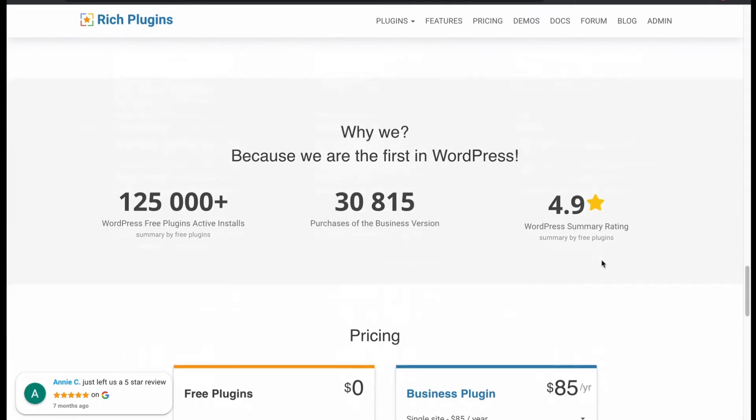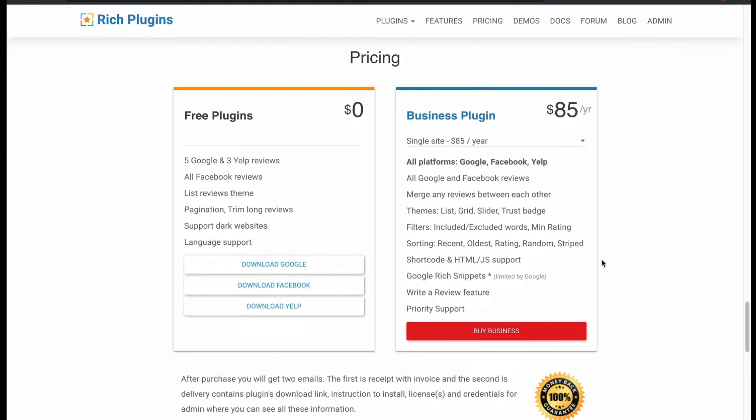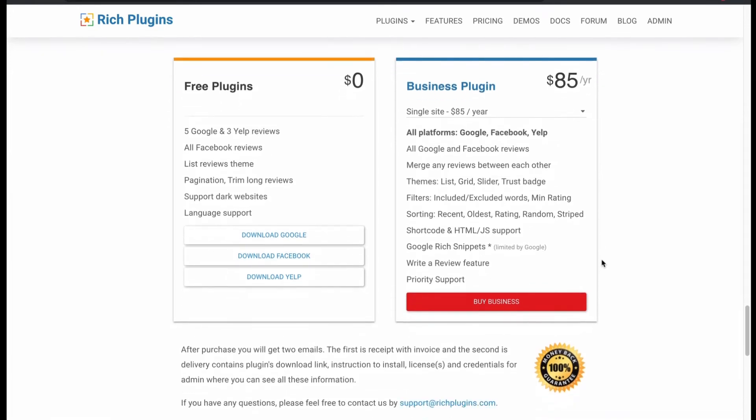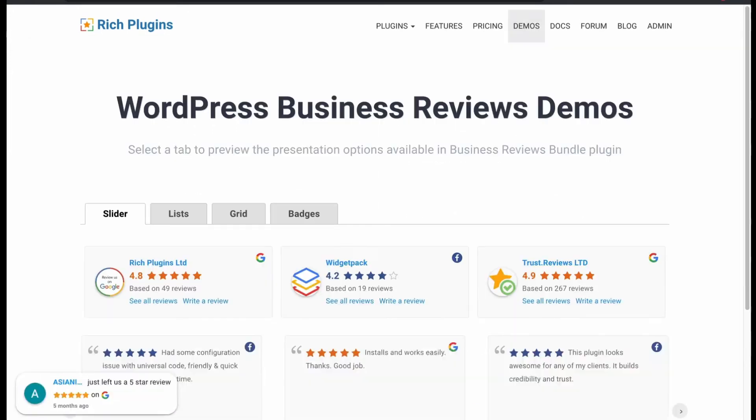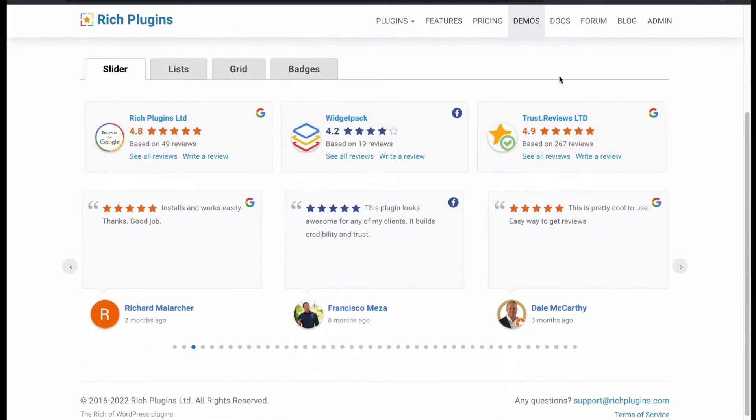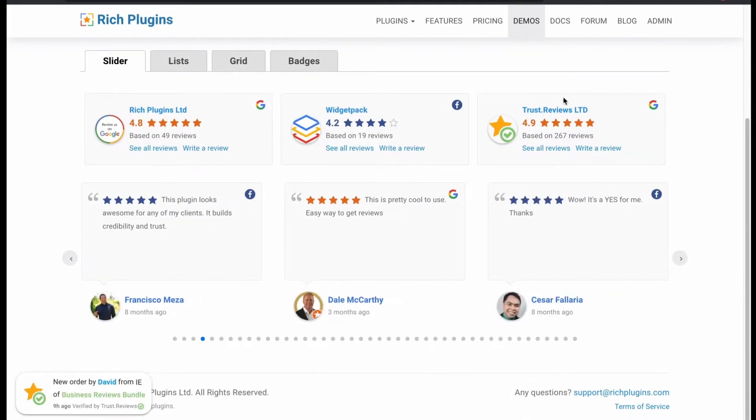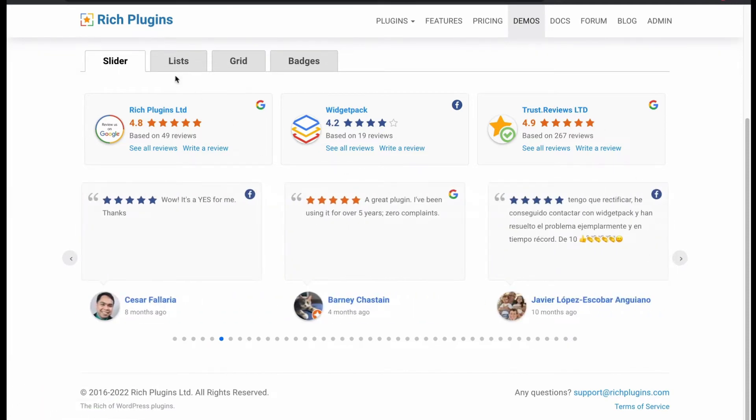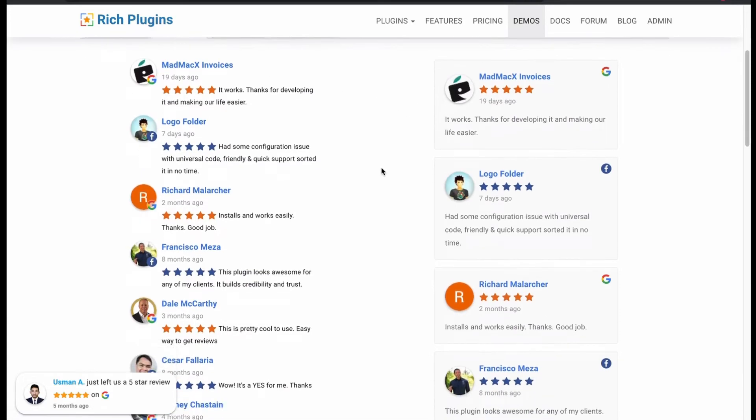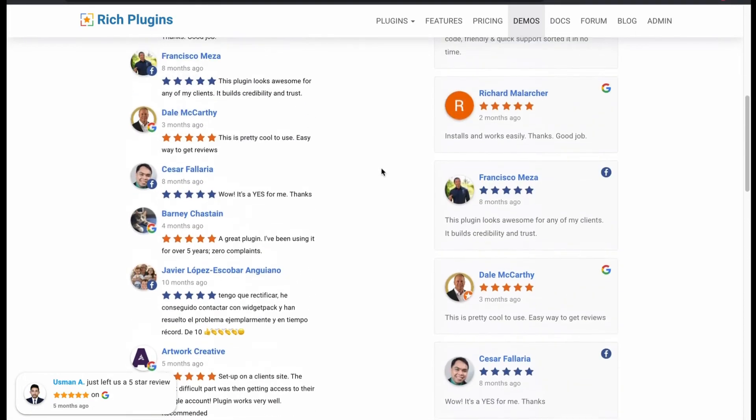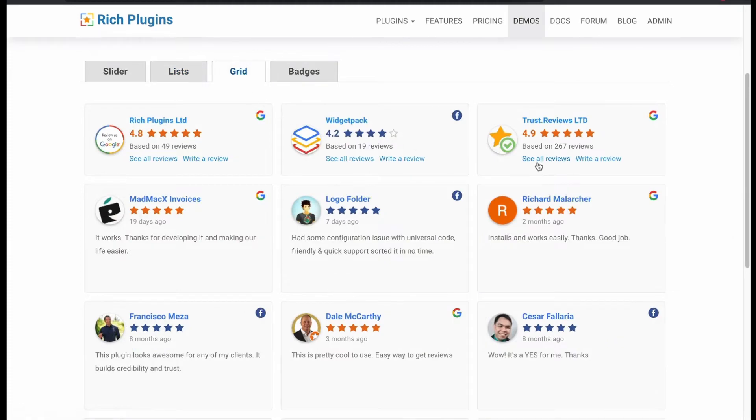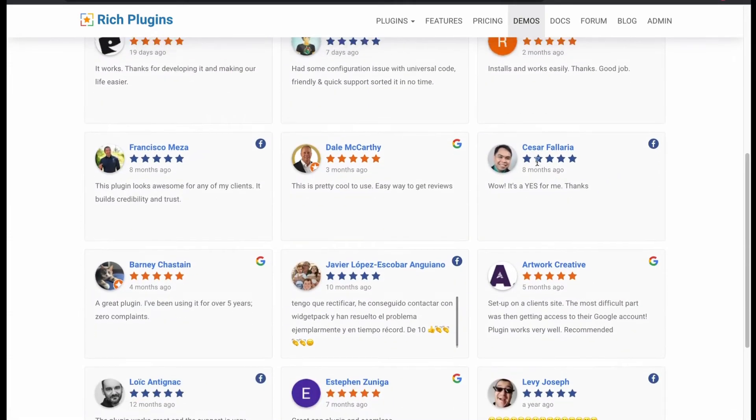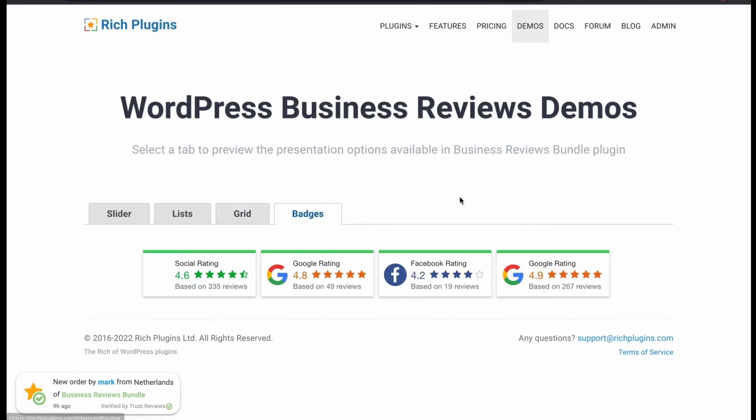Let's check the pricing. The free plugins have fewer features. You can buy their business plugin. Let's check plugin demos. This is a slider layout. The slider slides pretty well. Now we will check the list's layout. It combines different reviews and lists. Then we check the grid layout. Looks decent. And finally we have badge layout. So far, so good.